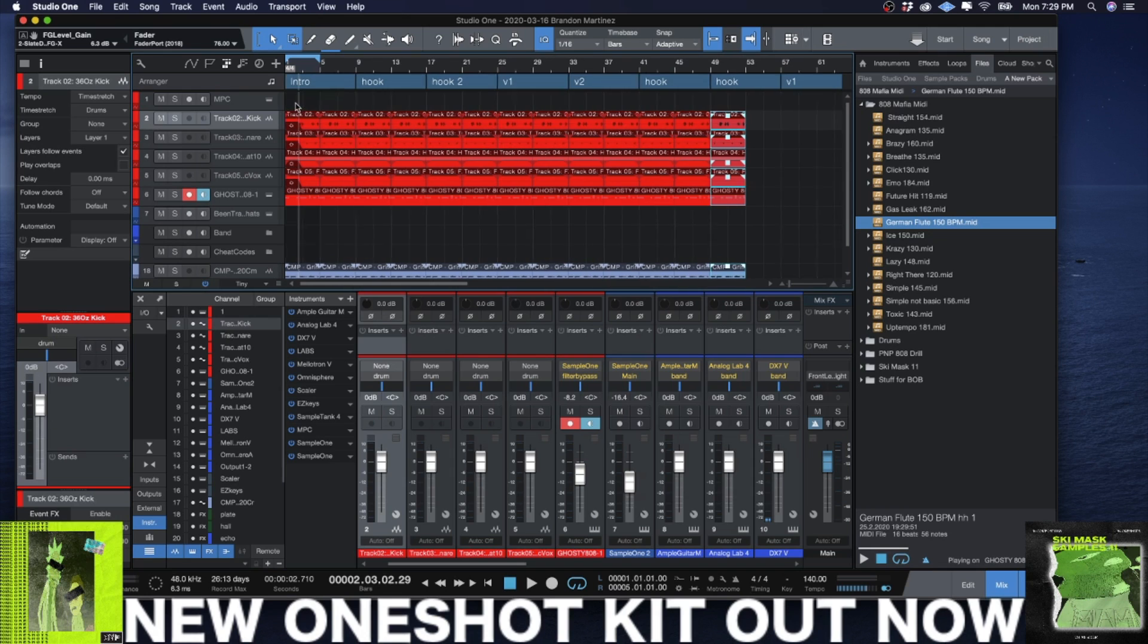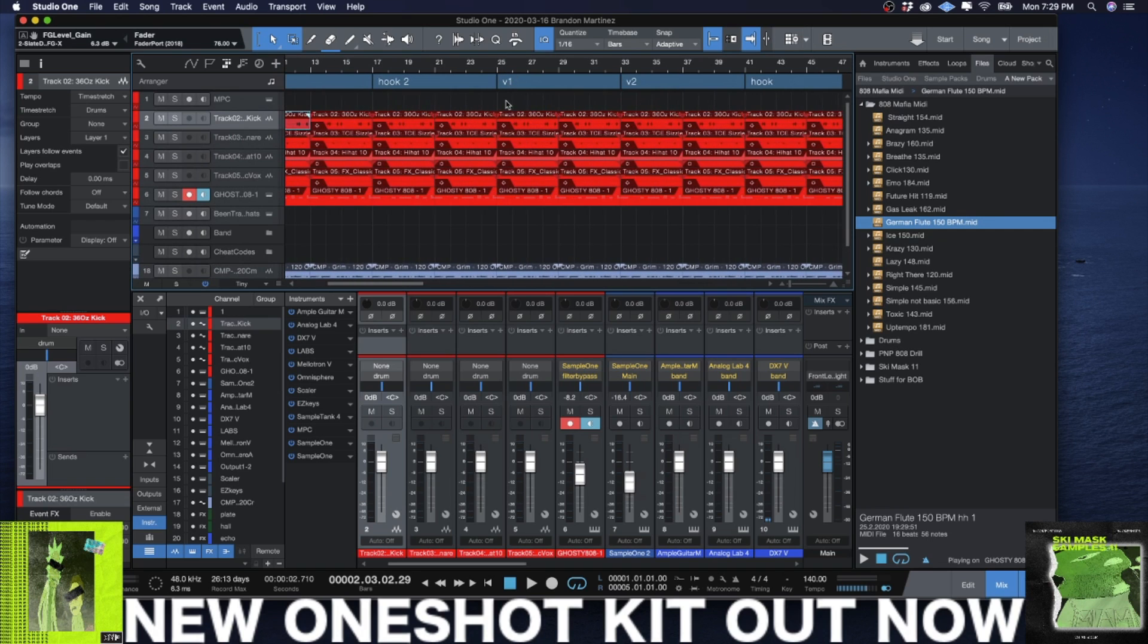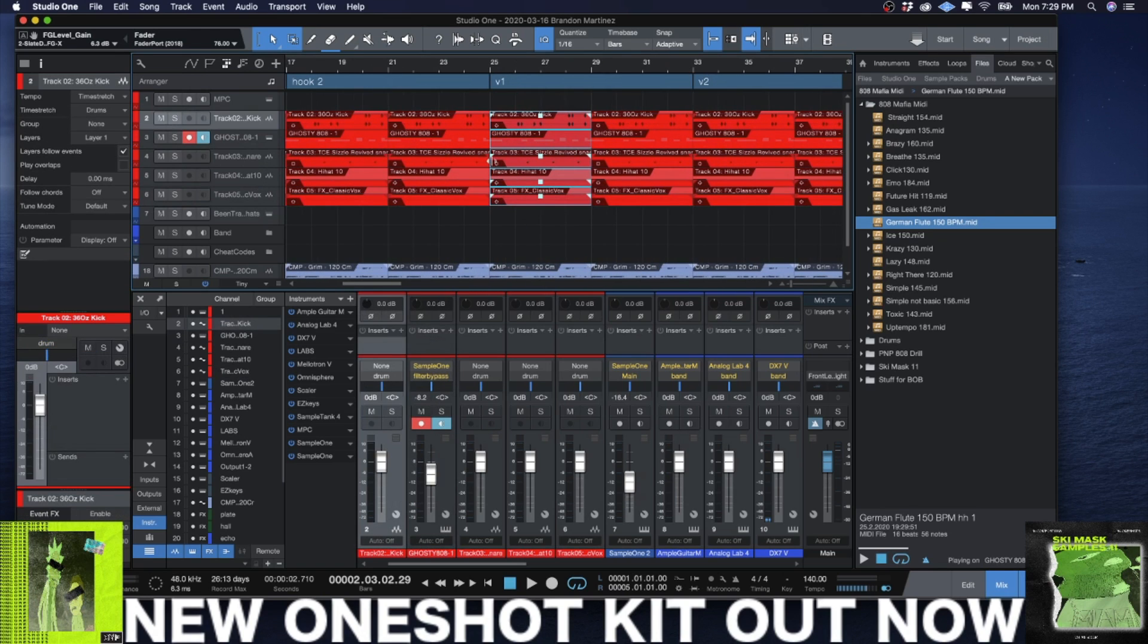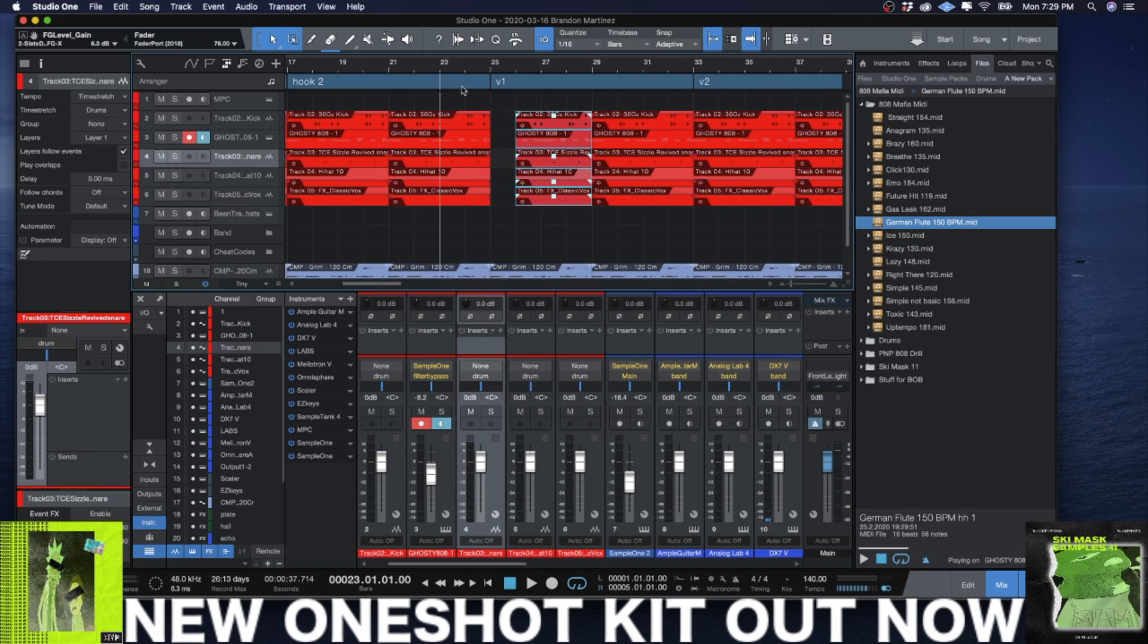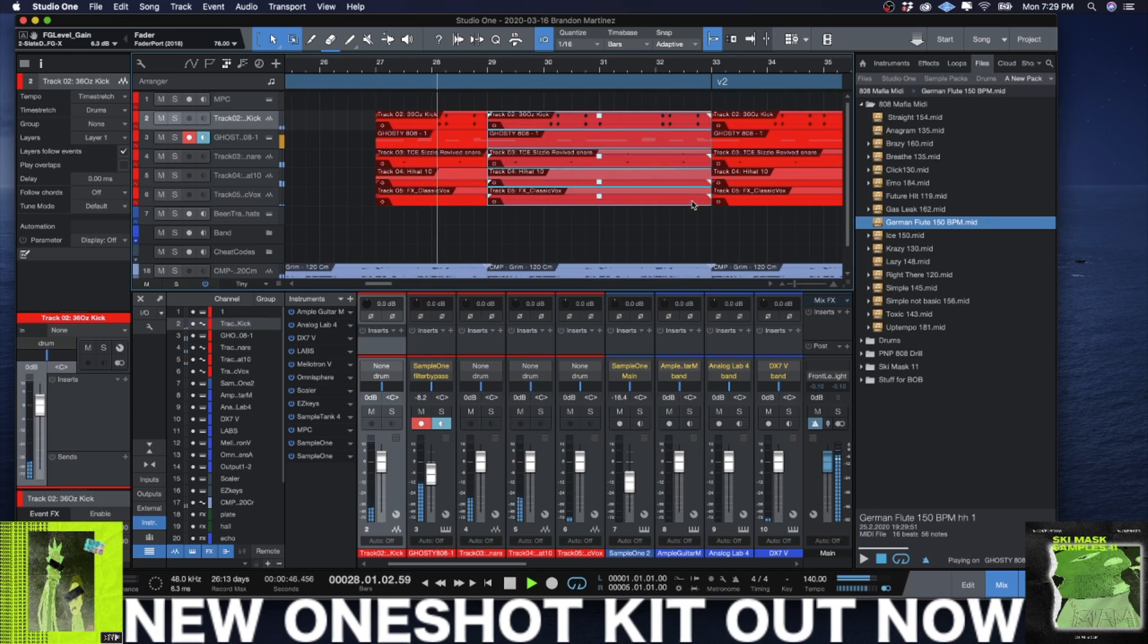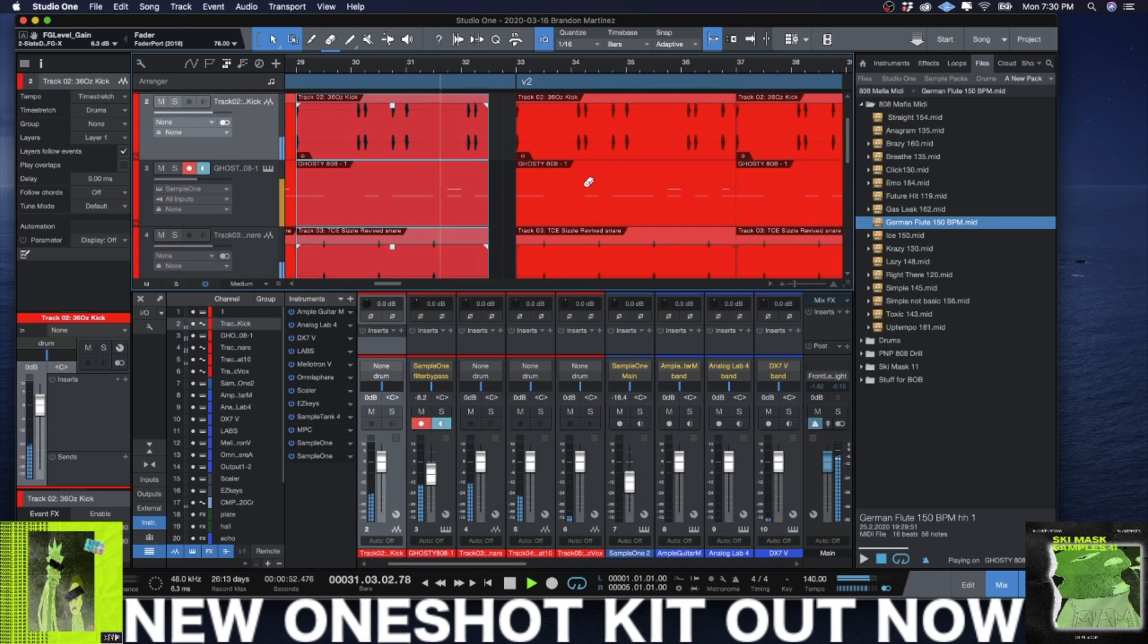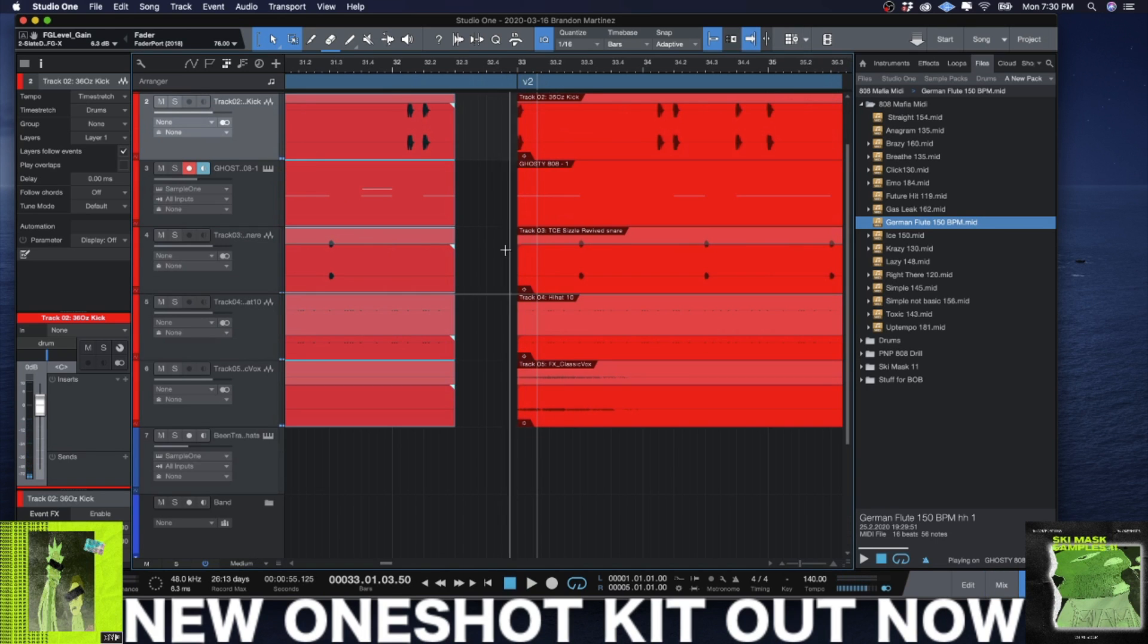So I got my intro coming in here, different hooks. I can take and just make little adjustments to the drums. You might be thinking like, 'Oh, what's the best way to go about editing my drums?' I just start doing it in audio.